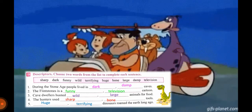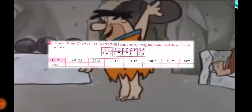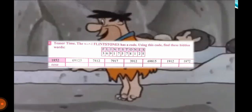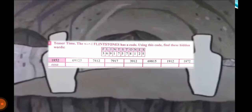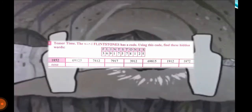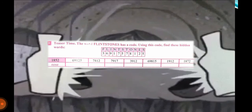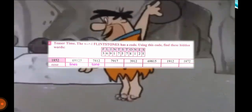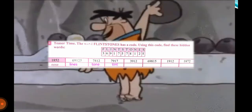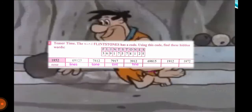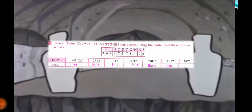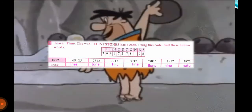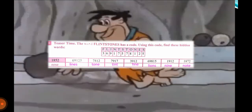Now we will move to Exercise E — Teaser Time. The word 'Flintstone' has a code which is given on the screen. Use this code to find the hidden words. Number one is done for you. The answers are: nose, lines, tone, tint, fine, lines, and note.